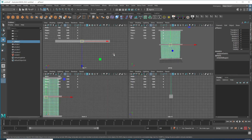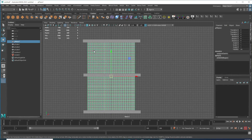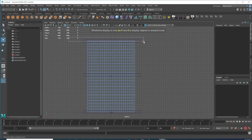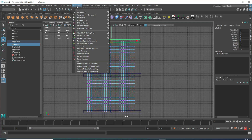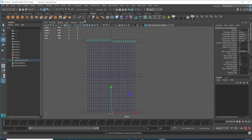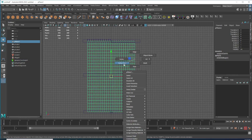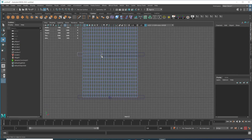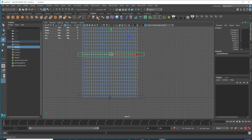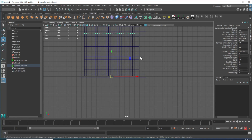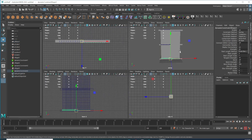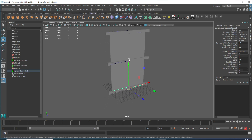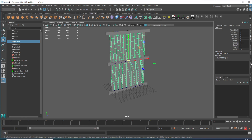Let's do this from the front view — press 4. Select the vertices on this side, then go to nConstraint and choose Point to Surface. Do the same on the other side — select those vertices, press G to repeat the command. Then select the middle vertices and press G again. Now all three constraint zones are set. Next we need to look at some attributes.